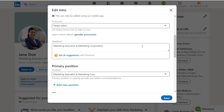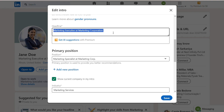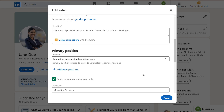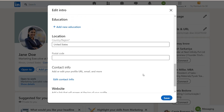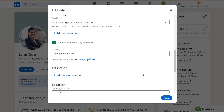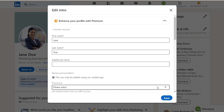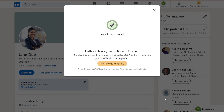Next, write a compelling headline. This text appears right under your name and should clearly state who you are and what you do. Avoid generic titles like 'student' or 'job seeker.' Instead, create a statement that highlights your expertise and goals.